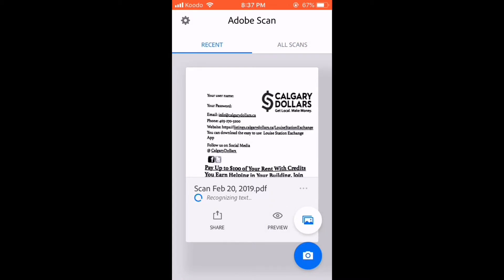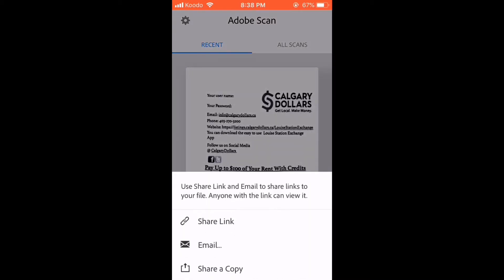To share this document, tap the share icon. You will have three options for sharing. You can share a link, email, or share a copy.